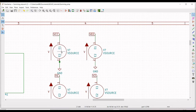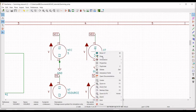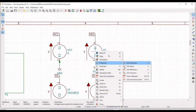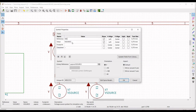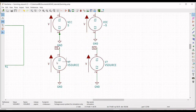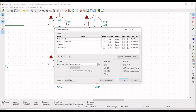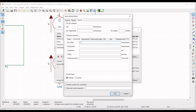Right-click on the VCC voltage source, go to Properties and Edit Properties, change the reference to VCC and the value to 5V. Right-click on another voltage source, click on Properties, Edit Properties, define the reference as V1 and the value as 0.